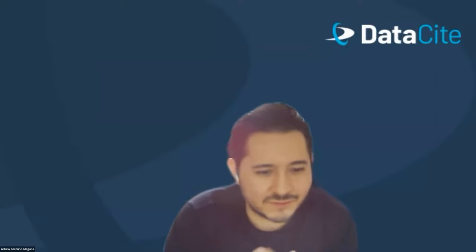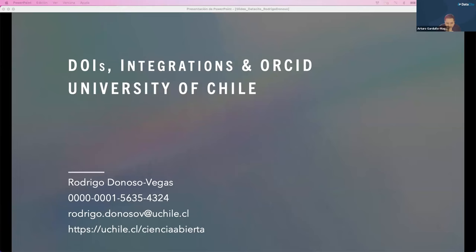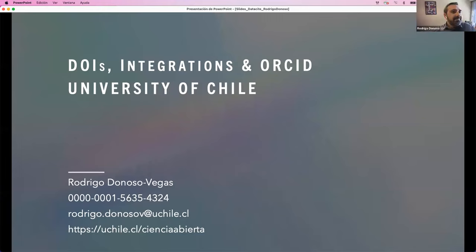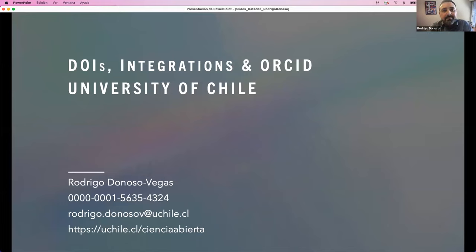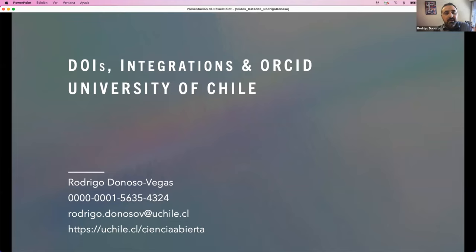Thank you so much, Eugene — very insightful. To close this conversation, we have Rodrigo Donoso Vegas, Director from the Directorate of Information Services and Libraries at the University of Chile. Thank you so much for joining us, Rodrigo. Thank you, Arturo, for the introduction and to all participating in this DataCite session. It's a pleasure to represent the experience we have developed at the University of Chile. My presentation will deal with the implementation and integration between information services such as DOI and ORCID.